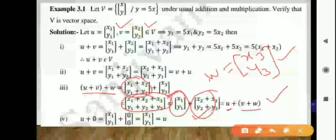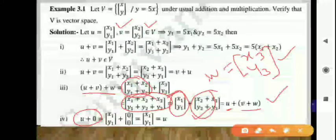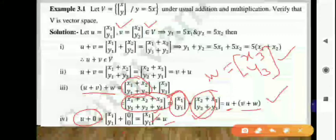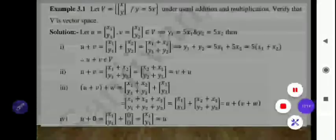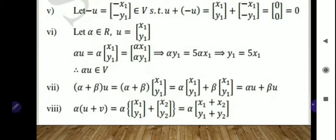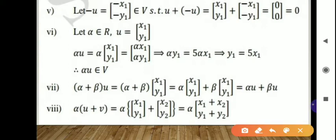Fourth condition: adding the zero element. U plus 0 gives [x1+0, y1+0] equals [x1, y1], which is U. So the fourth condition is satisfied. Fifth condition: for the additive inverse, let minus U equal [−x1, −y1], which belongs to set V. Then U plus (minus U) gives [x1−x1, y1−y1] equals [0, 0], the zero element. So the fifth condition is satisfied.